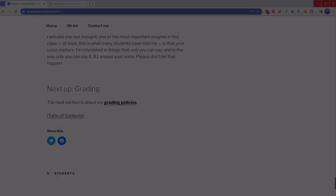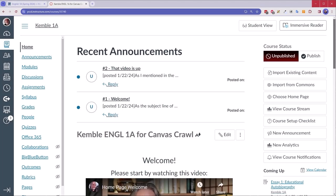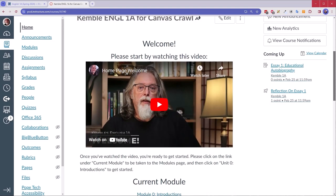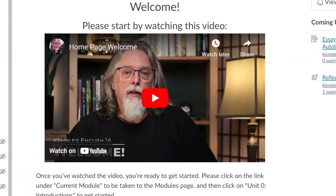Once the semester opens, students get access to Canvas. When they log into my class for the first week and a half or so, they see a page with a short welcome video front and center. The idea is to let them see me — part of humanizing is seeing that the instructor is a person.